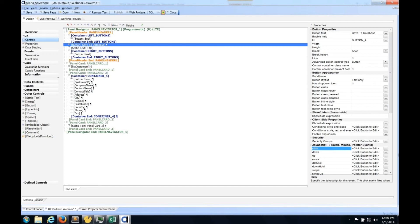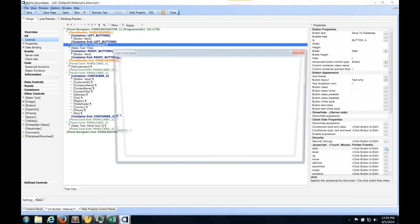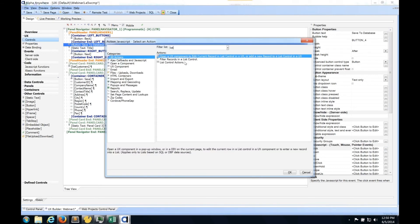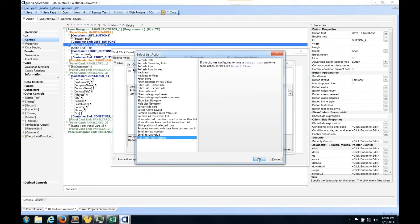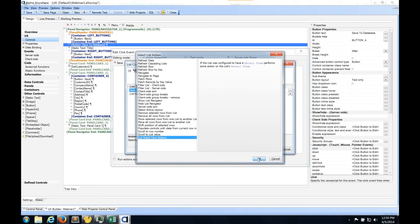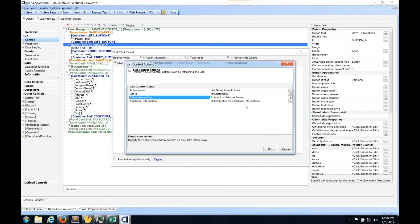I click Add New Action - in this case it's a List Control Action, and I go to my action name. I'm going to do a List Detail View action. The list we want to work on is List of Customers, and the action is 'Submit List Edits to the Server' - so any edits that have been made to that list we now want to save into the database on the server. I click OK. I can see my list control action and I click Save.